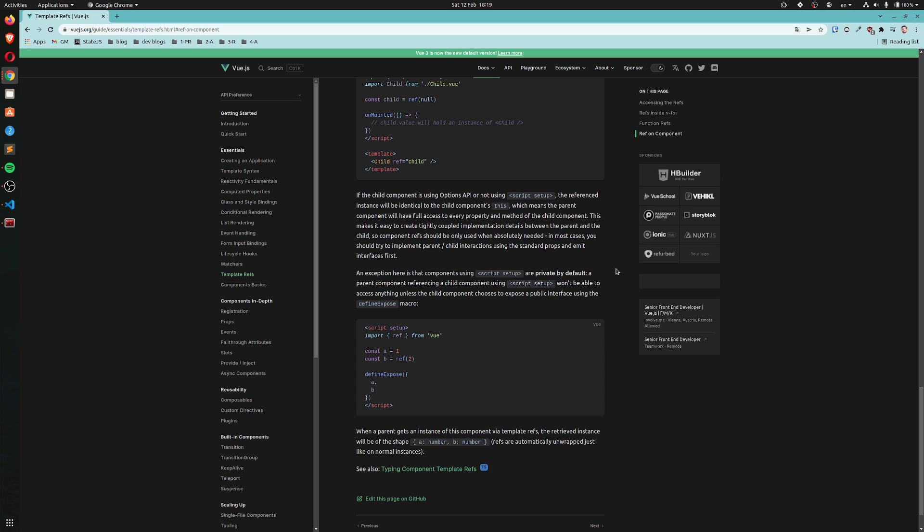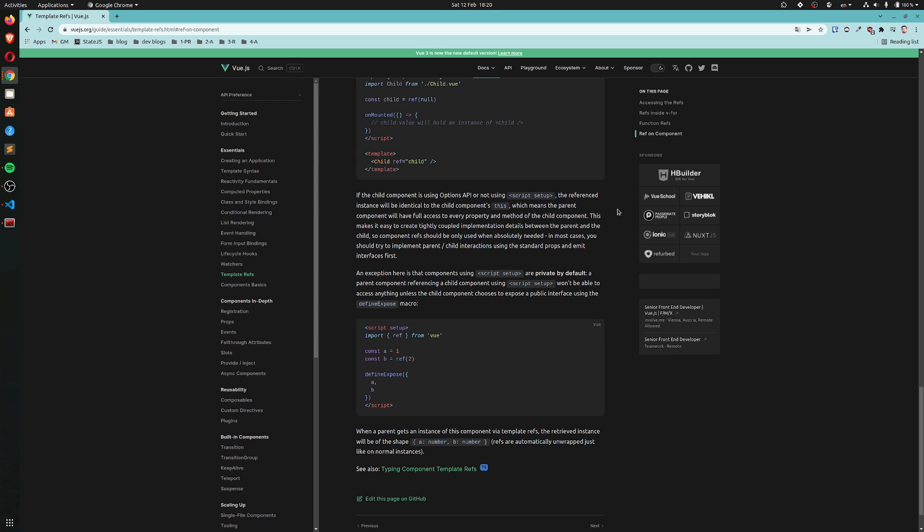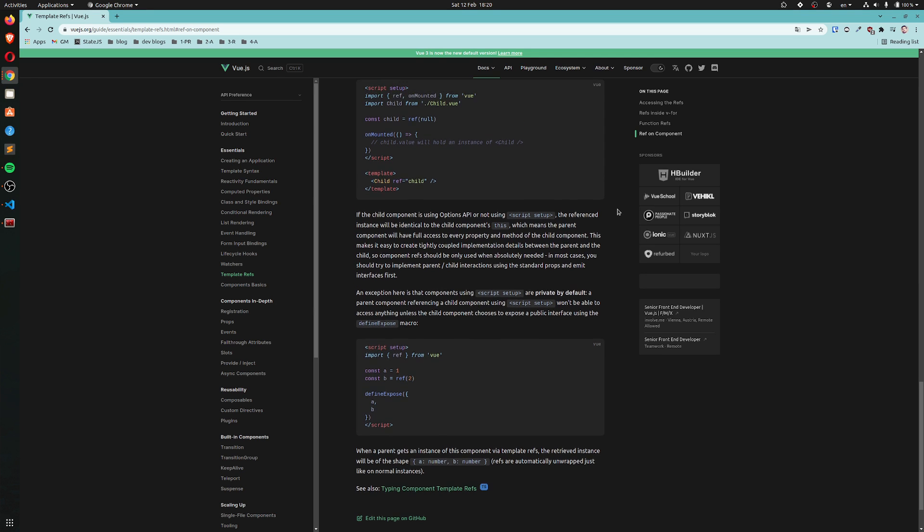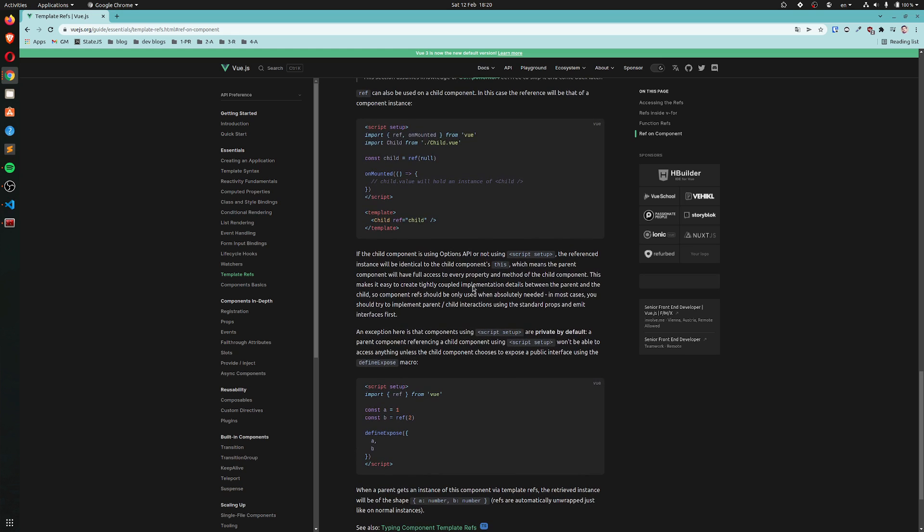If the child component is using options API or not using script setup, the reference instance will be identical to the child component's this, which means the parent component will have full access to every property and method of the child component. This makes it easy to create tightly coupled implementation details between the parent and the child. So component refs should be only used when absolutely needed. In most cases you should try to implement parent-child interactions using the standard props and emit interfaces first. So it's telling us this is kind of an anti-pattern.